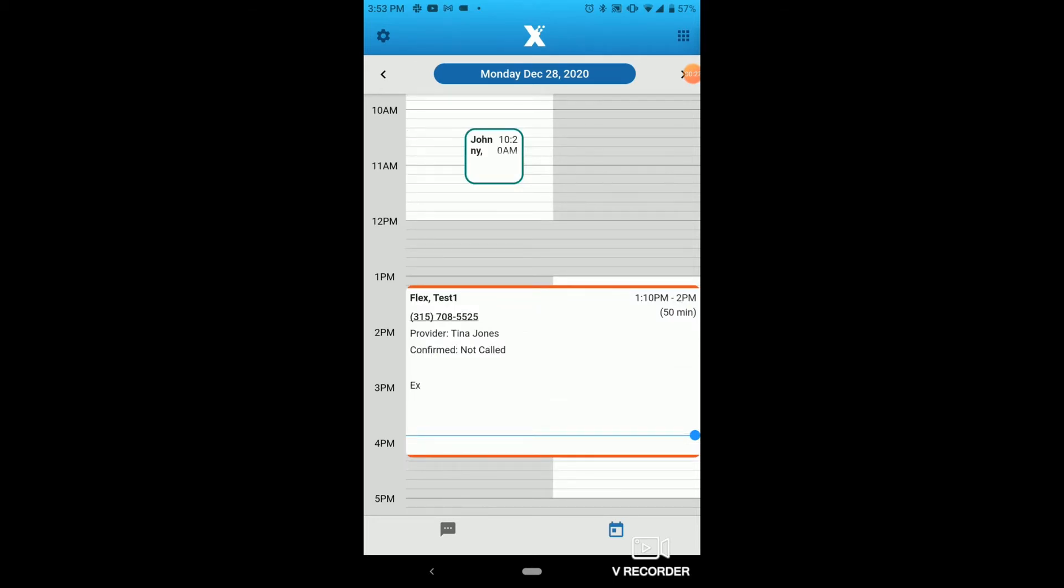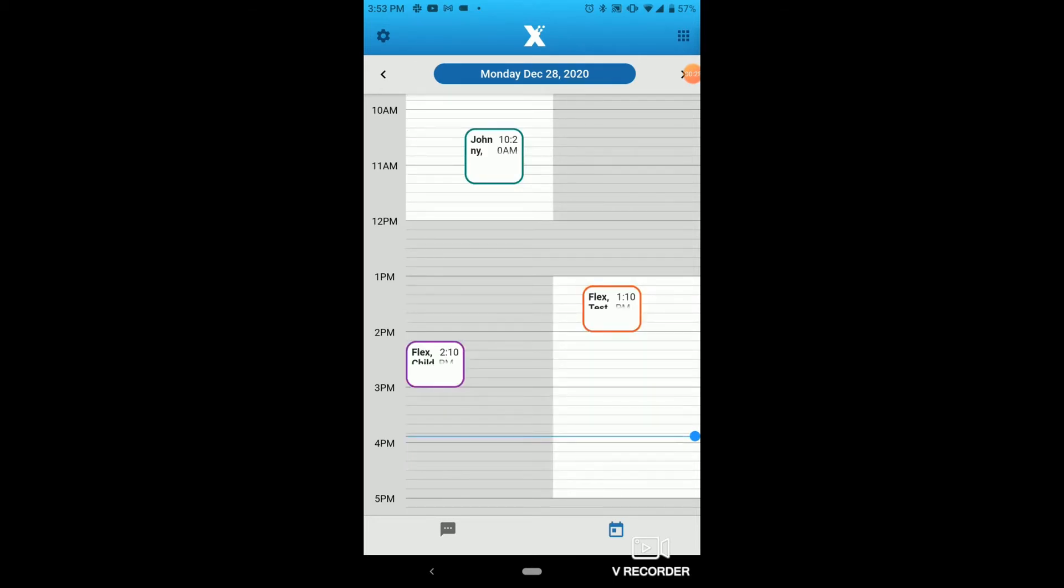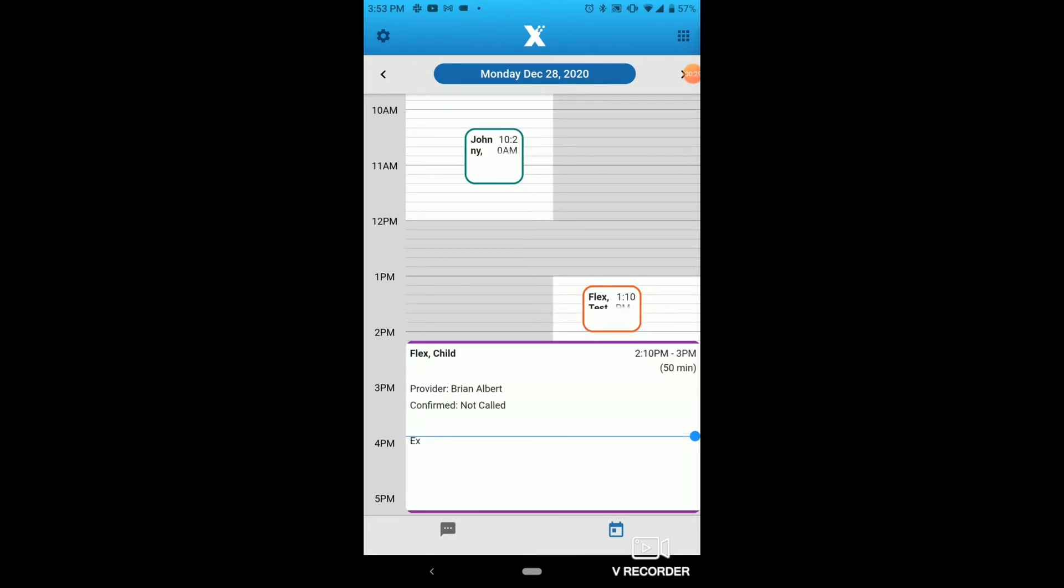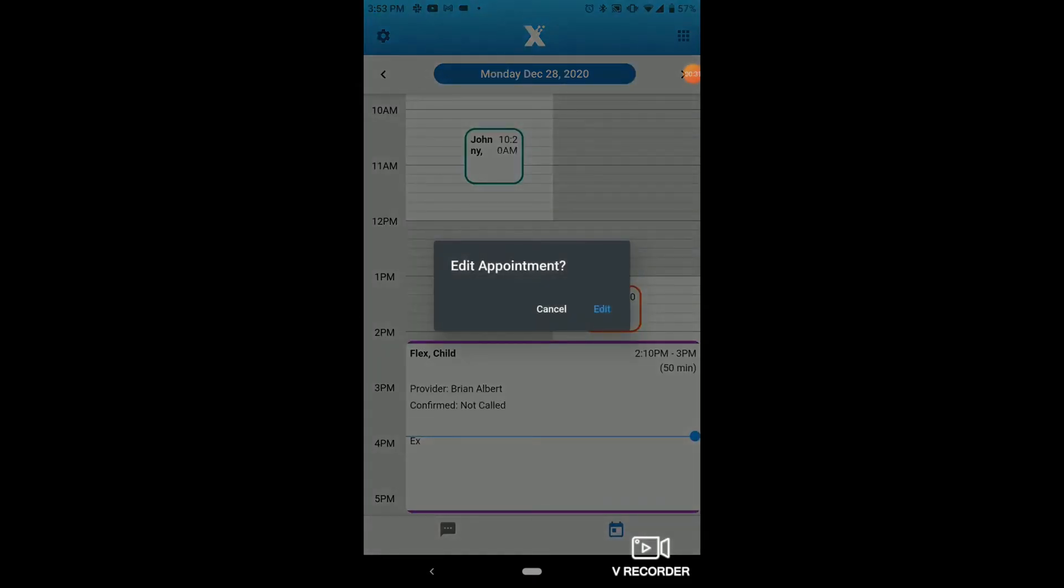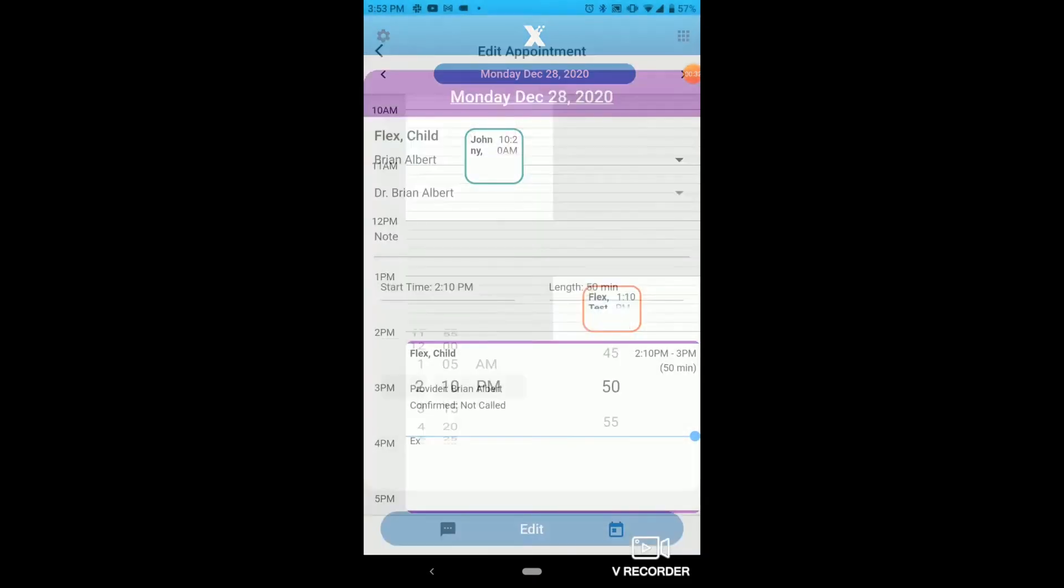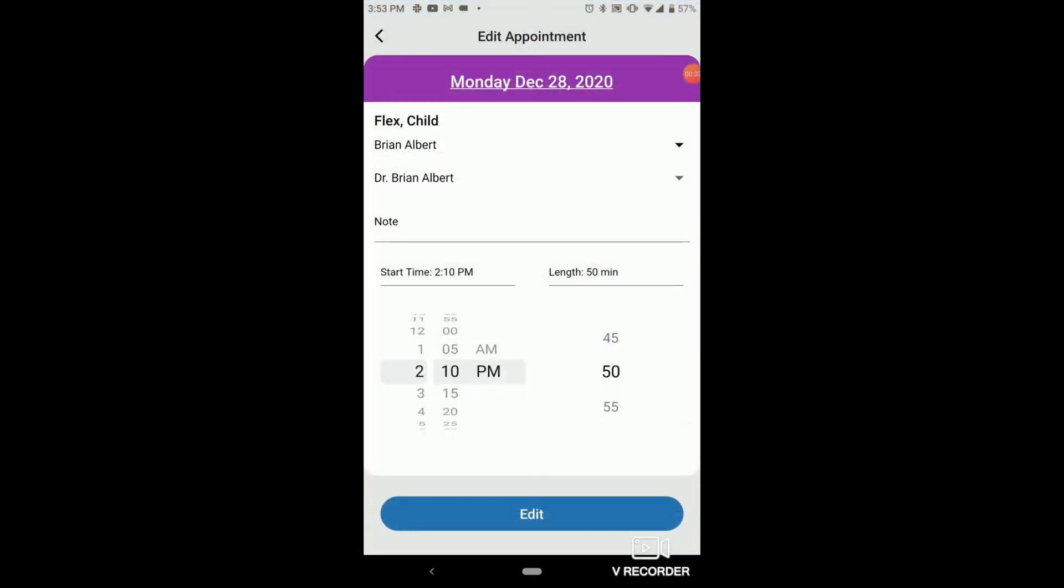If we select an existing appointment, it'll expand showing us more detail. And if we hold our finger on an existing appointment, an edit prompt will come up showing this window.